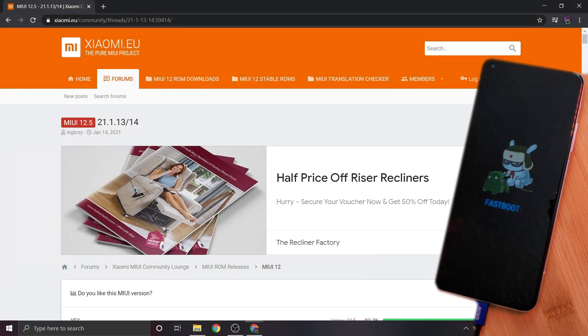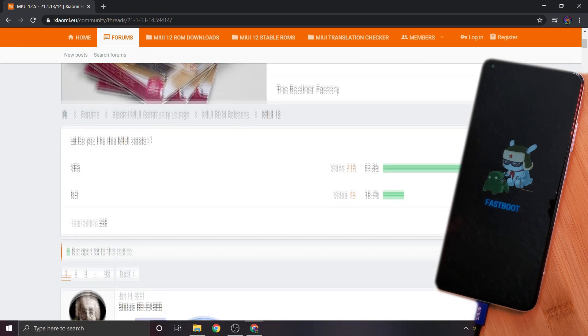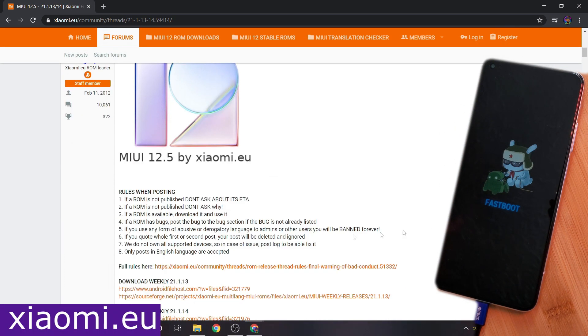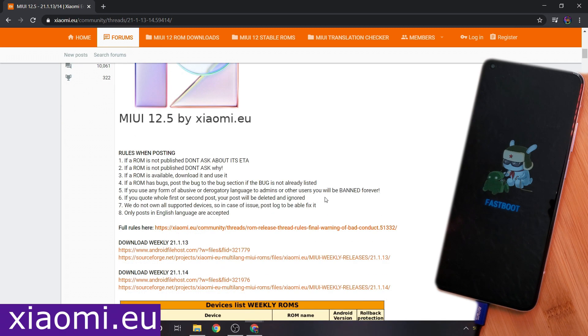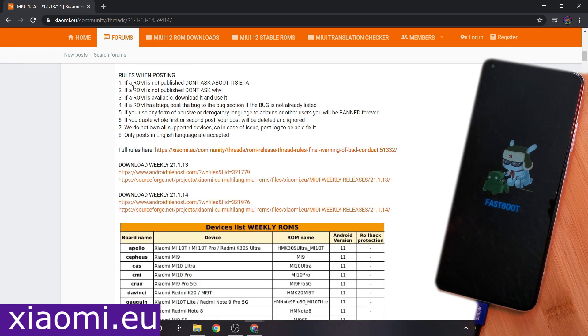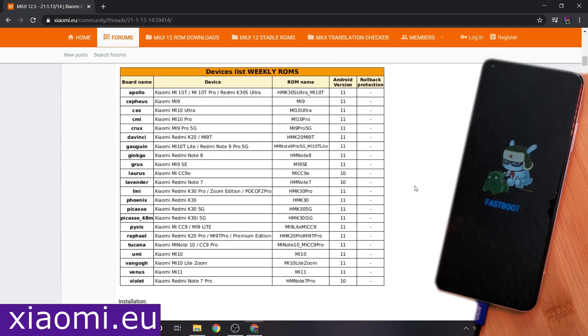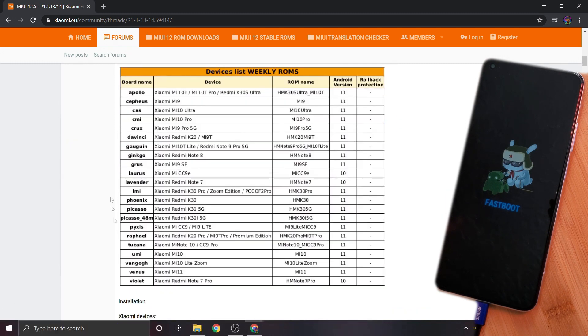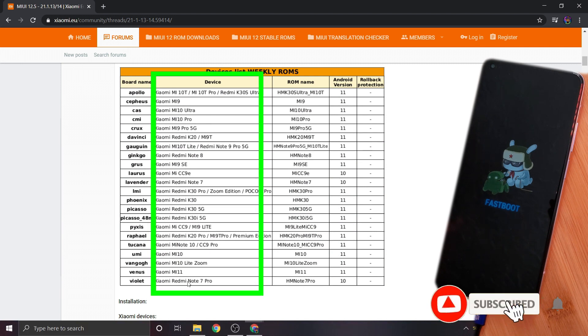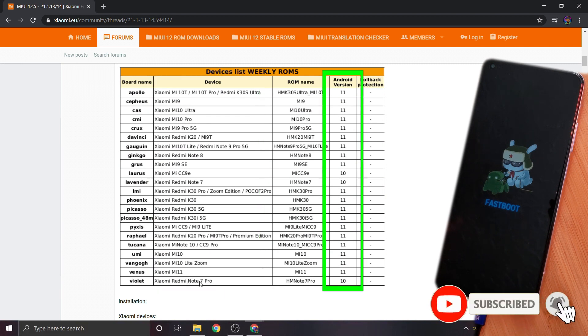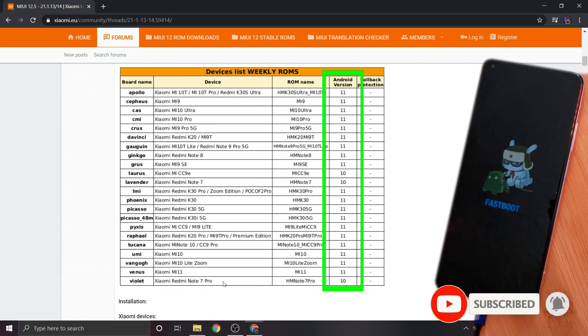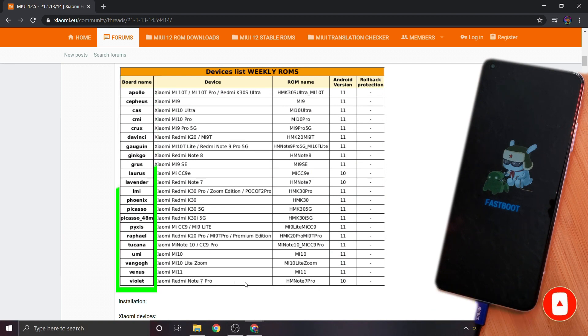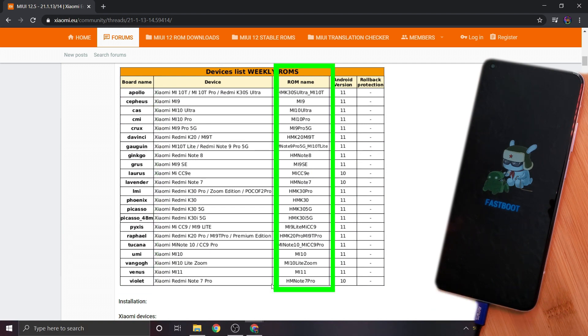So now the final thing we're going to need is the custom recovery file. For this, we're going to head to the Xiaomi.eu forum where you can find a detailed guide and support if you ever get stuck during this process. But the main reason we're here is for this table, which not just lists all of the supported phone models and the available Android versions, but also indicates their board names as well as the MIUI 12.5 ROM names associated.